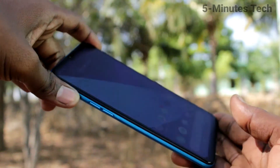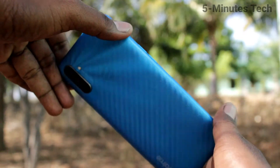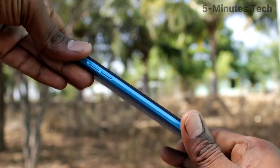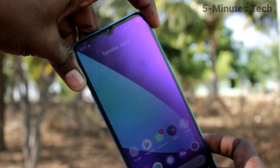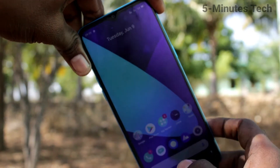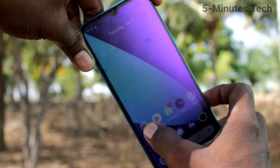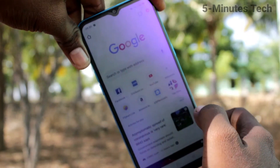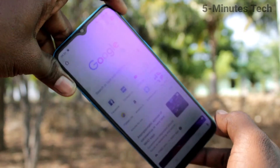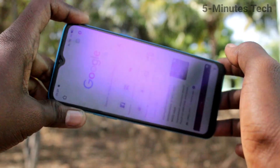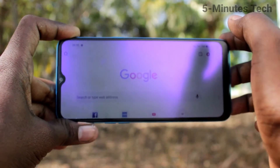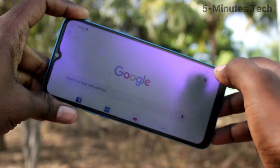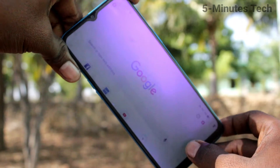Hi friends, this is Five Minutes Tech YouTube channel. Here is the Realme C3 smartphone. In this video you will learn how you can turn off auto screen rotation on a Realme C3. First of all, open any app — here I open Google Chrome. When I try to rotate my phone, the screen is also rotated.